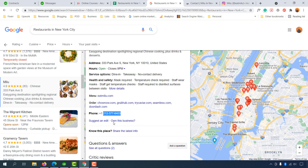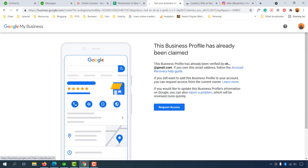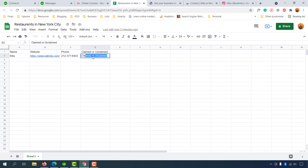Now for the actual issue — finding out if a business listing is claimed or unclaimed. Right after the phone number listing you'll see two options: 'Suggest and edit' and 'Own this business.' If you click 'Own this business,' it takes you to a new Google My Business page that says 'This business profile has already been claimed,' meaning the owner has already claimed ownership. In this case, we simply type 'Claimed' in our spreadsheet.